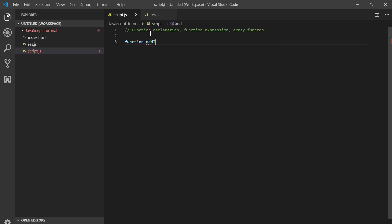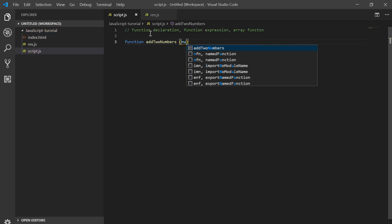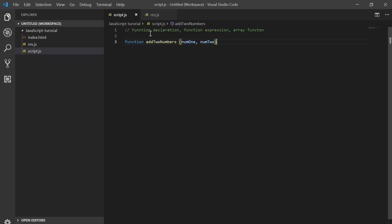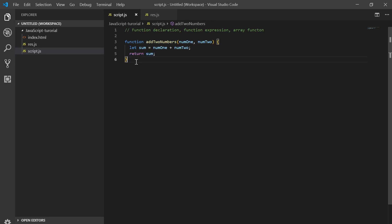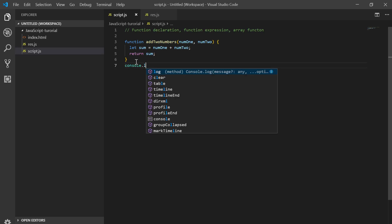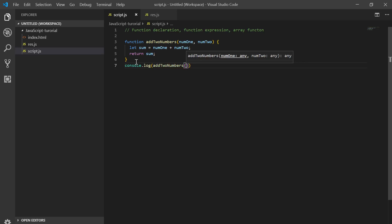It will add two numbers — num one and num two. The sum is going to be num one plus num two, and we return the sum. Let's save and store that, and use console.log to add two numbers.